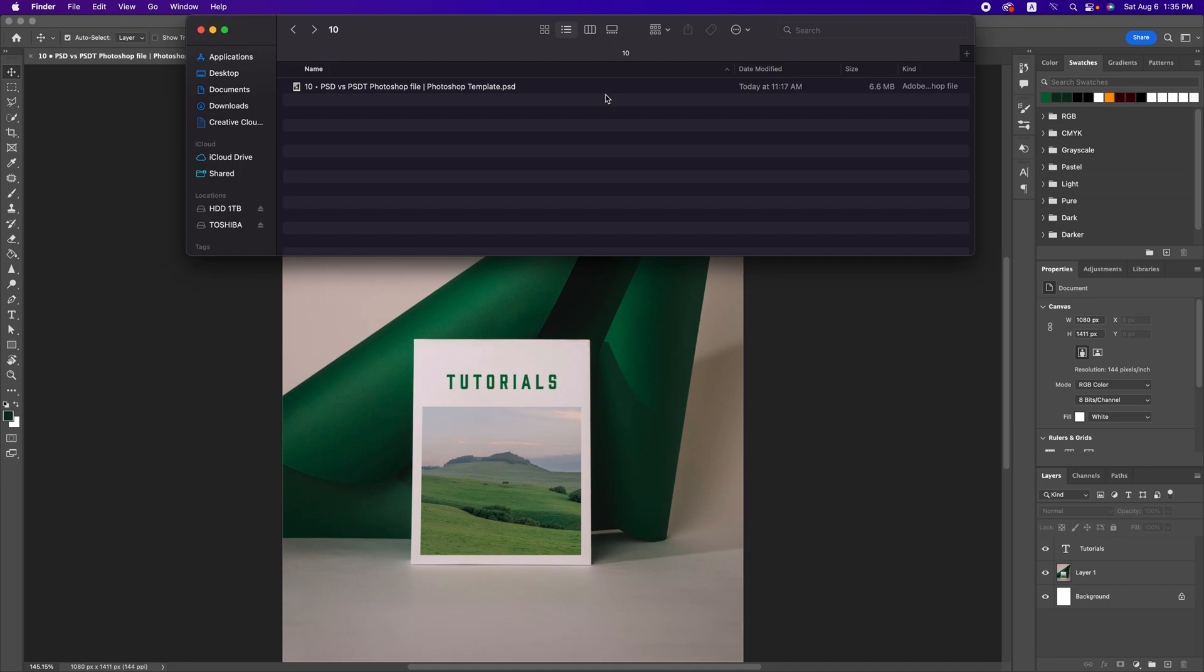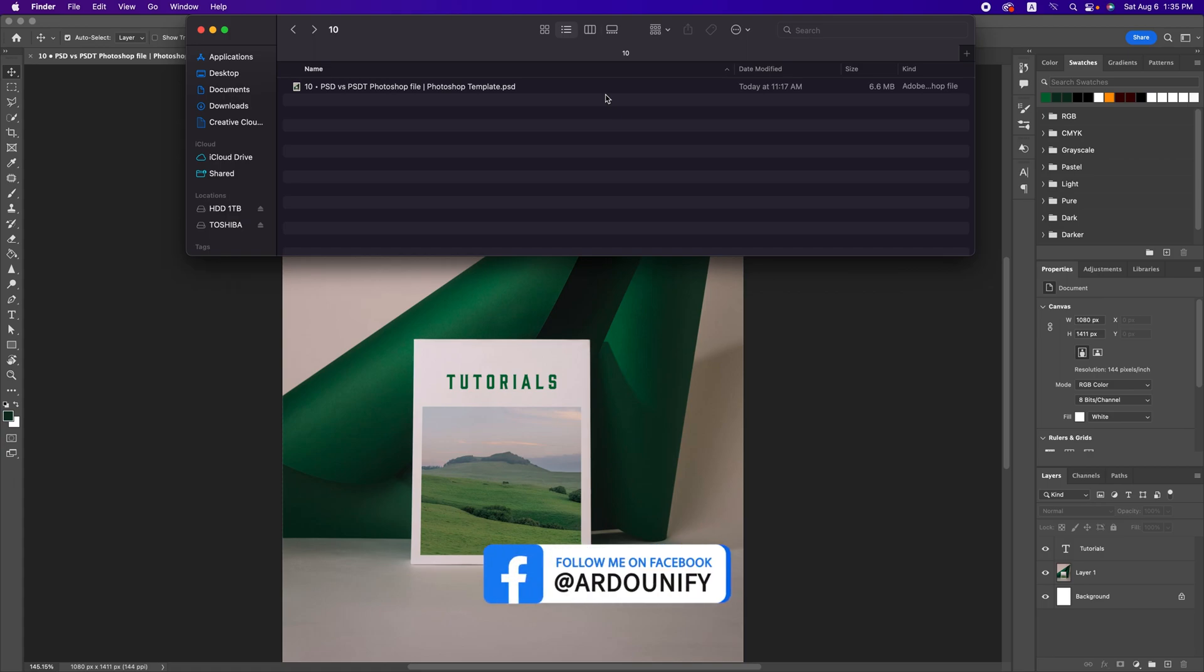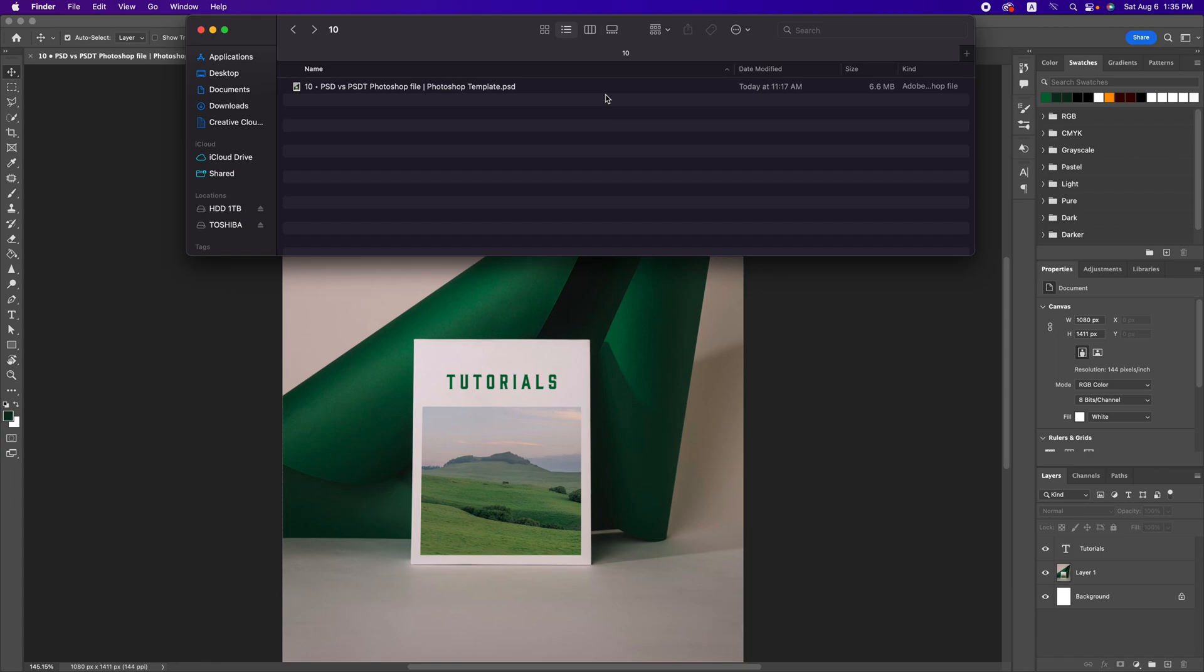PSD file is a Photoshop document and PSDT file is a Photoshop document template. The difference is when you open the file and when you want to save the file. PSD file opens and saves in the same file with the same title. But PSDT opens as a new file with full information but no title.